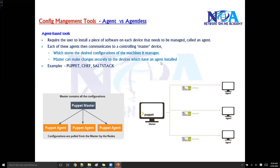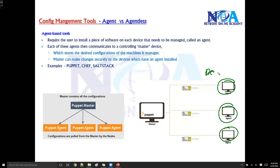Some examples of agent-based management tools are Puppet, Chef, and SaltStack — these require an agent software to be running on the end devices. One problem with agent-based tools is that many people are concerned about agent behavior. All the end devices or nodes require agent software to be supported or installed, but there are many devices that do not natively support agent software.